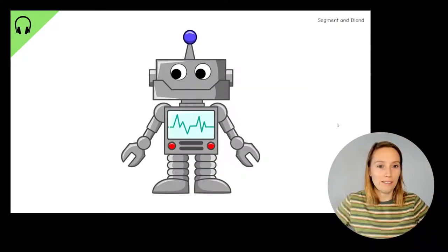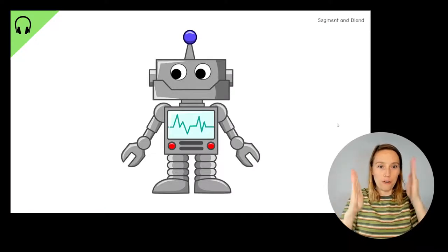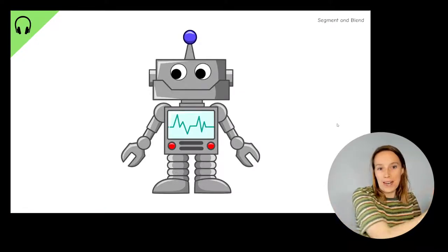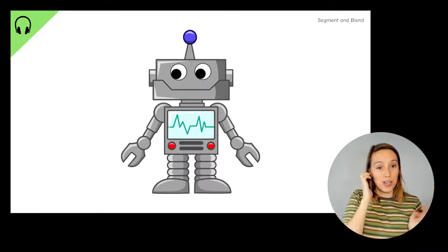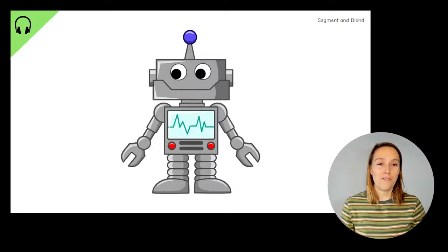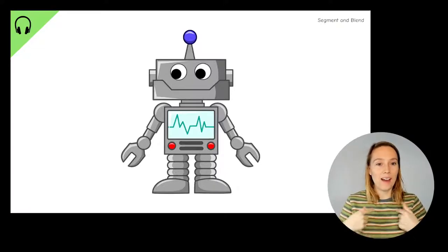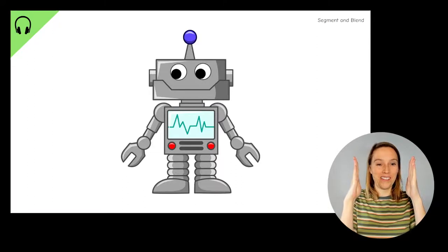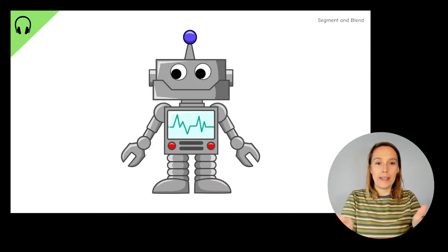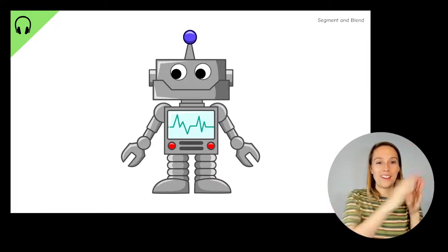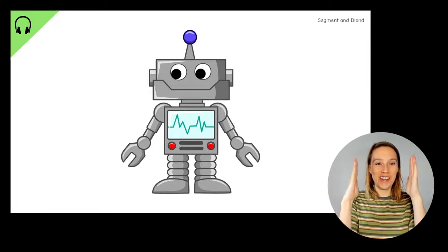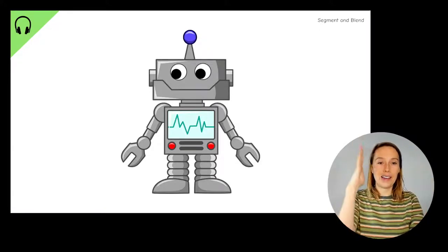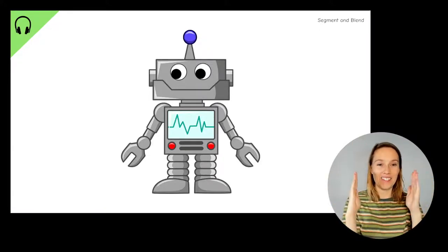Okay, robot arms ready. Get ready to chop up the word and then blend the sounds together to say the whole word. The first word we're going to robot is big. I'll have a turn and then you can have a turn. Ready? B, i, g, big. Your turn. B, i, g, big. Well done.